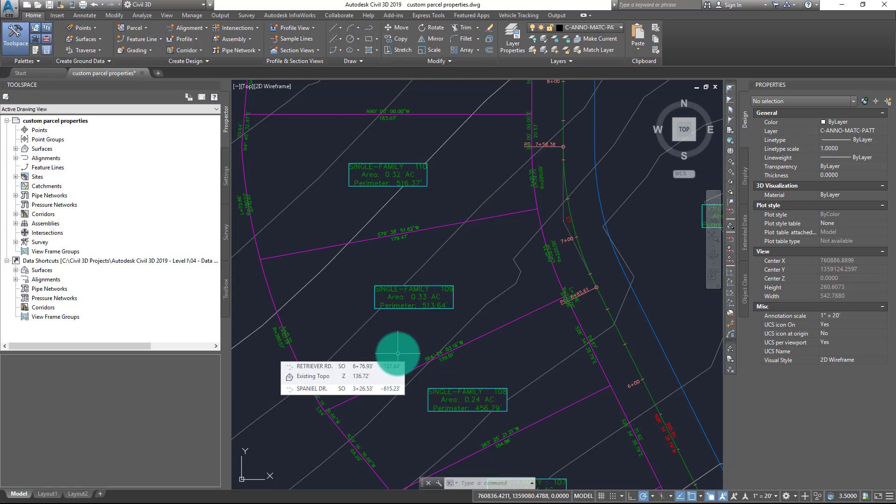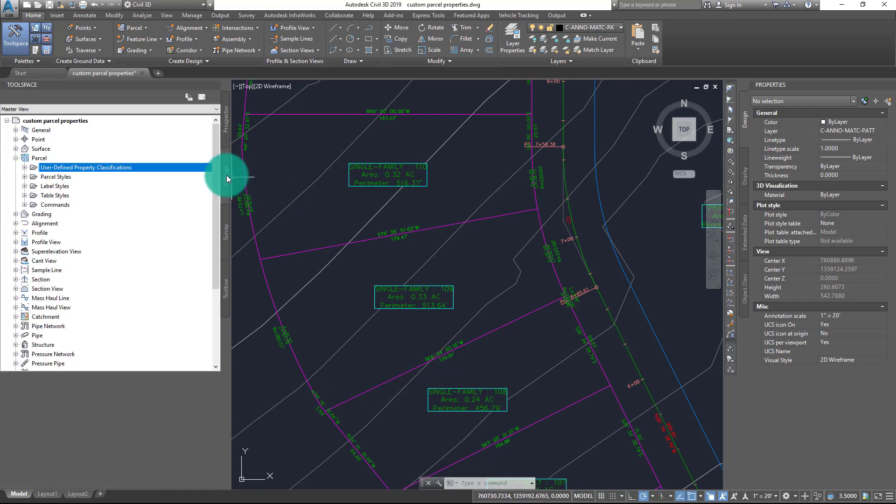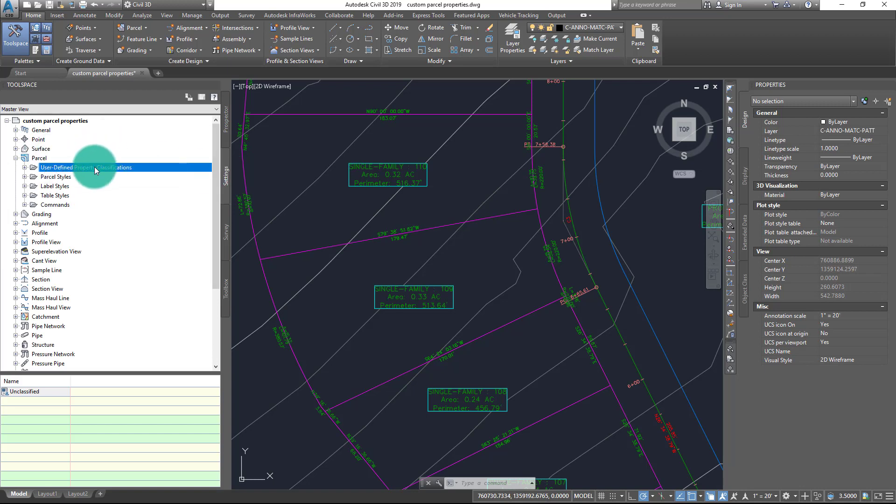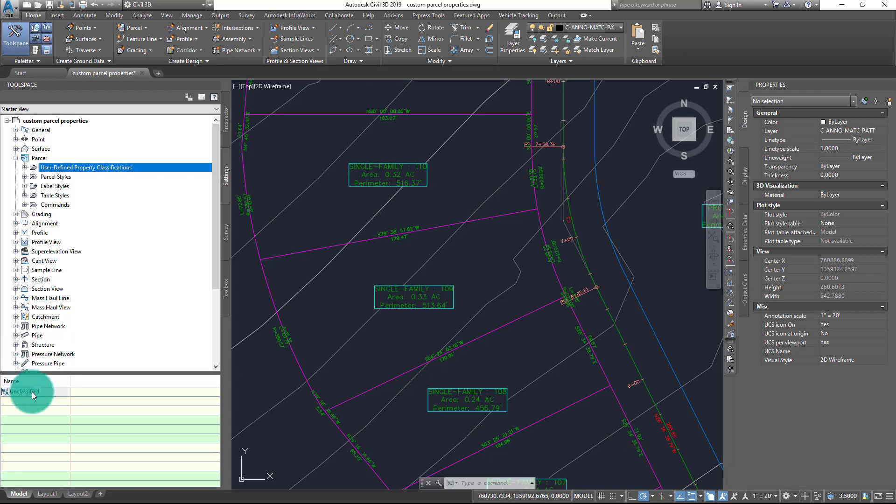To begin this process, I'm going to first jump over to the Settings tab inside of Toolspace and find Parcel from the list. When I expand out Parcel, the first option I will find is something known as User-Defined Property Classifications.